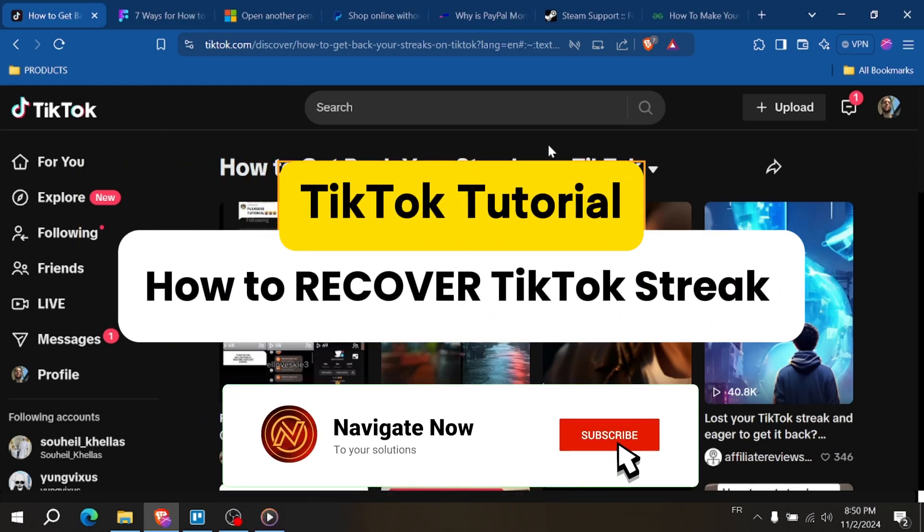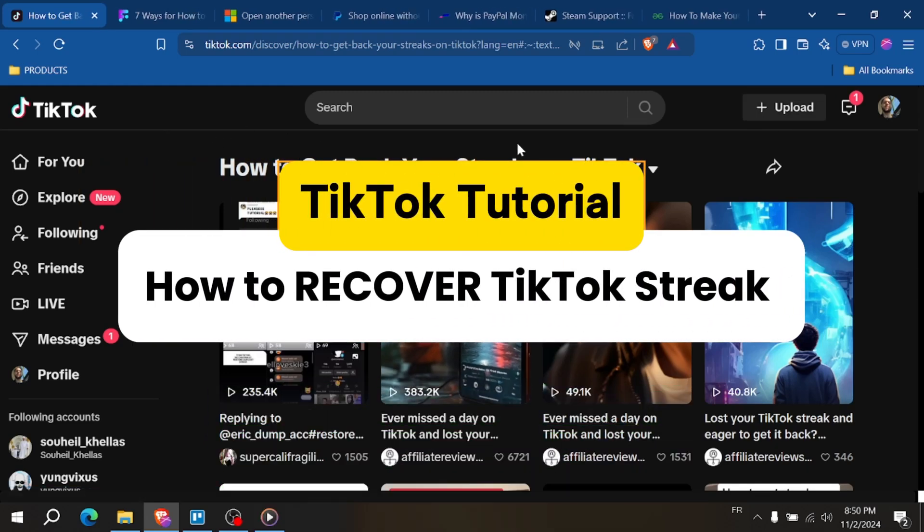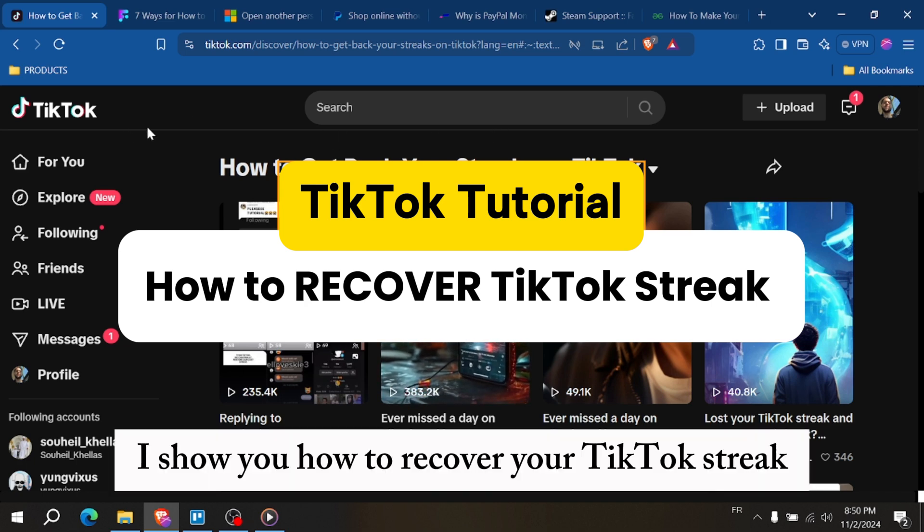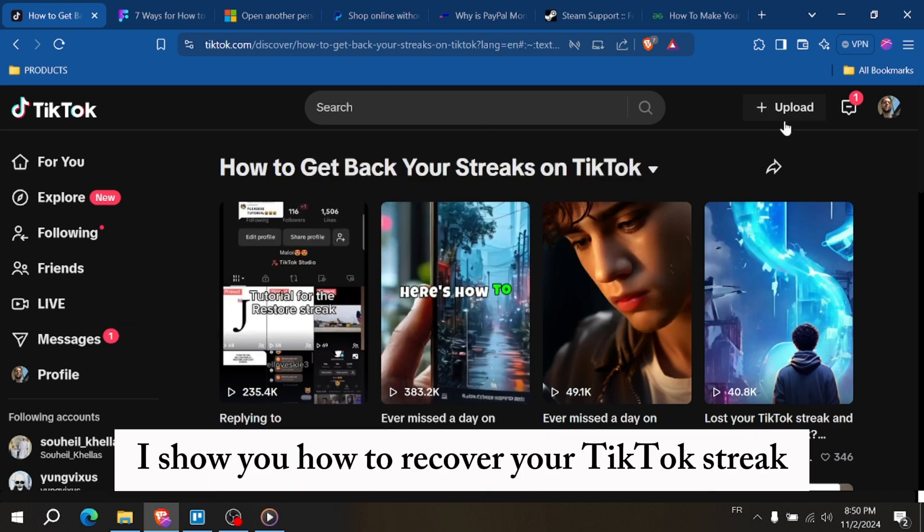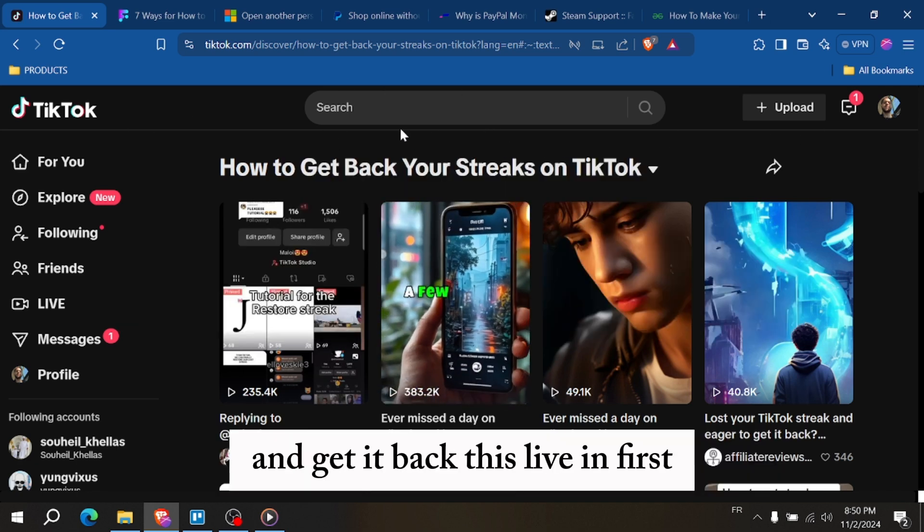How to recover TikTok streak, how to get back that streak on TikTok. Hey everyone, in this video I show you how to recover your TikTok streak and get it back, let's dive in.